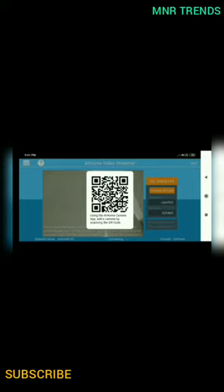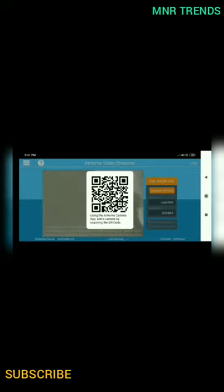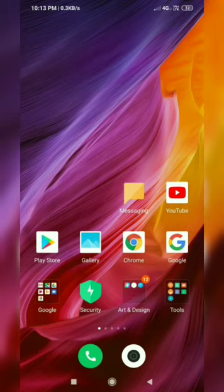We are going to use the second phone as a viewer smartphone. We are going to install the app on it, scan the QR code, and install the other one.